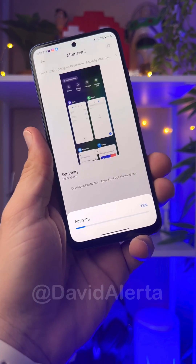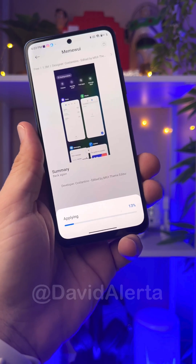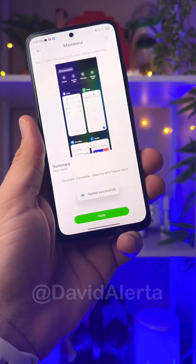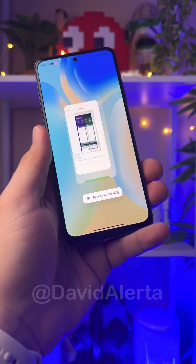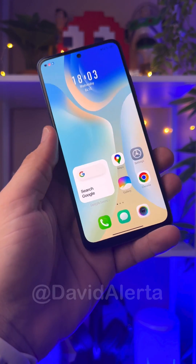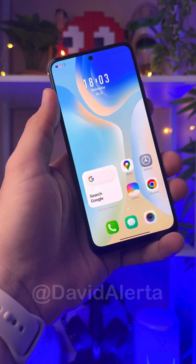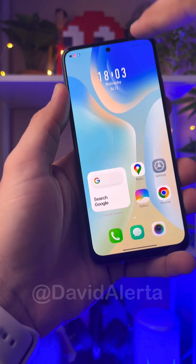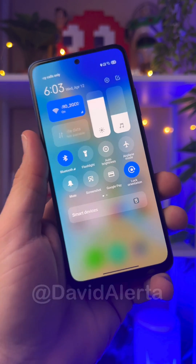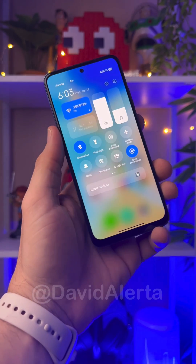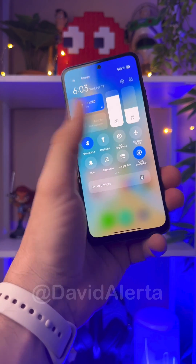Wait for the theme to be applied, and the next step is to leave this region, go to your home screen, and go down to the control center. Your control center is back to transparent.